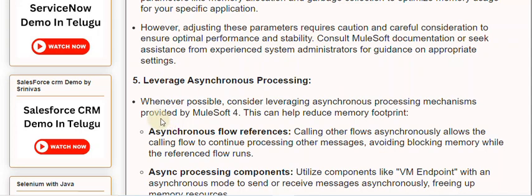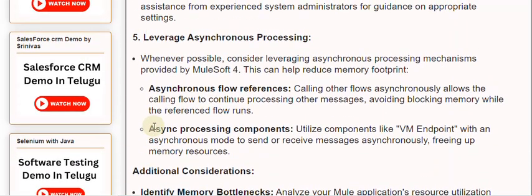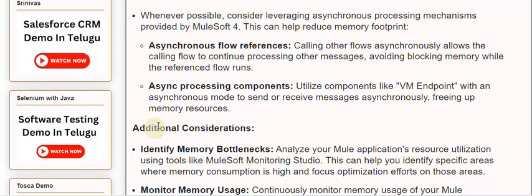Tip 5: Leverage asynchronous processing. Whenever possible, consider leveraging asynchronous processing mechanisms provided by MuleSoft 4. This can help reduce memory footprint. Asynchronous flow references allow the calling flow to continue processing other messages, avoiding blocking memory while the referenced flow runs. Utilize components like the VM Endpoint with an asynchronous mode to send or receive messages asynchronously, freeing up memory resources.